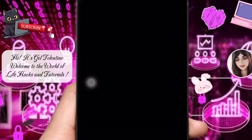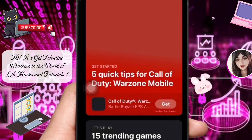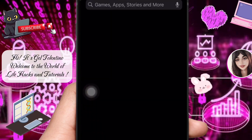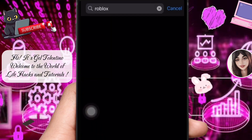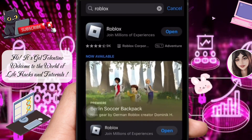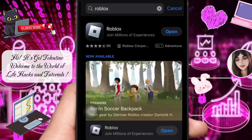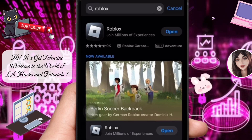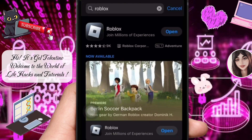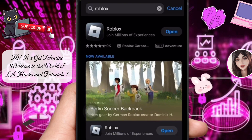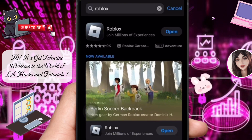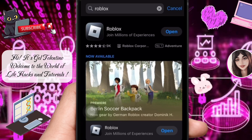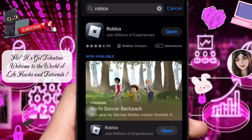The most important solution is to update the Roblox app. Open the App Store on iOS or the Google Play Store on Android and check for any available updates for the Roblox app. Install the latest version if available.